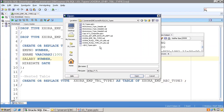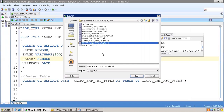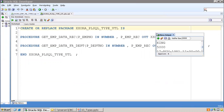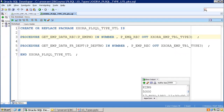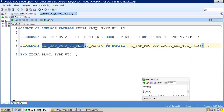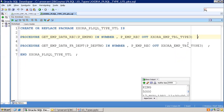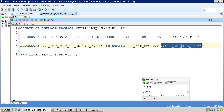Let me show the package spec. In this package I have two procedures. The first, get_emp_data_record, takes an EMP number as input and returns an output of EMP table type. The second, get_emp_data_for_department, fetches multiple records. In the first procedure I want to get only one EMP record but I've used a table type array. In the second procedure I want to fetch multiple records, so a table type array is required.